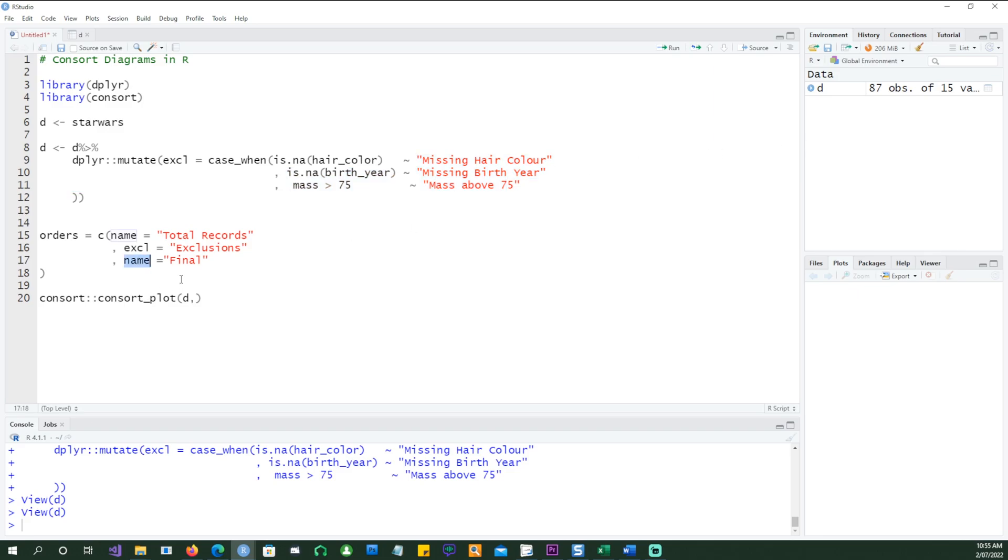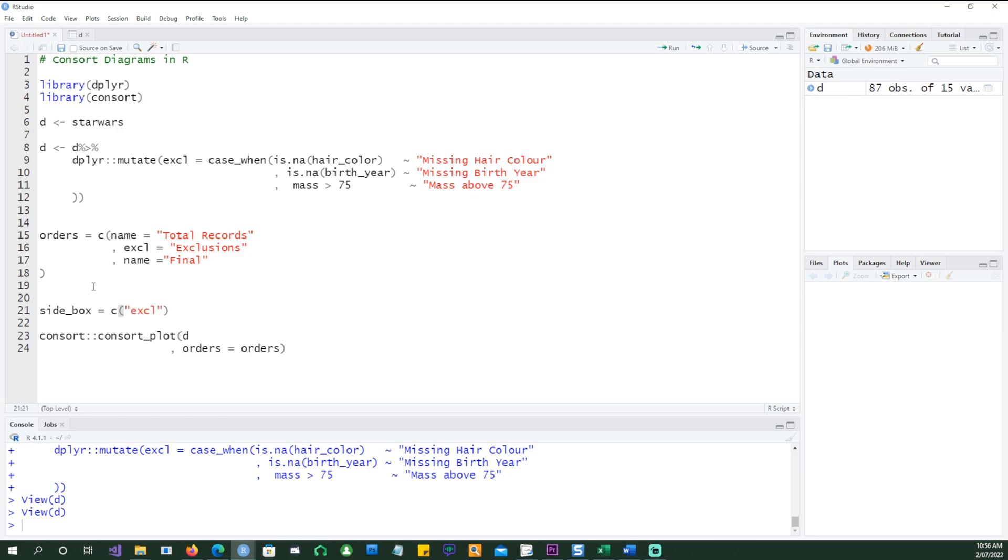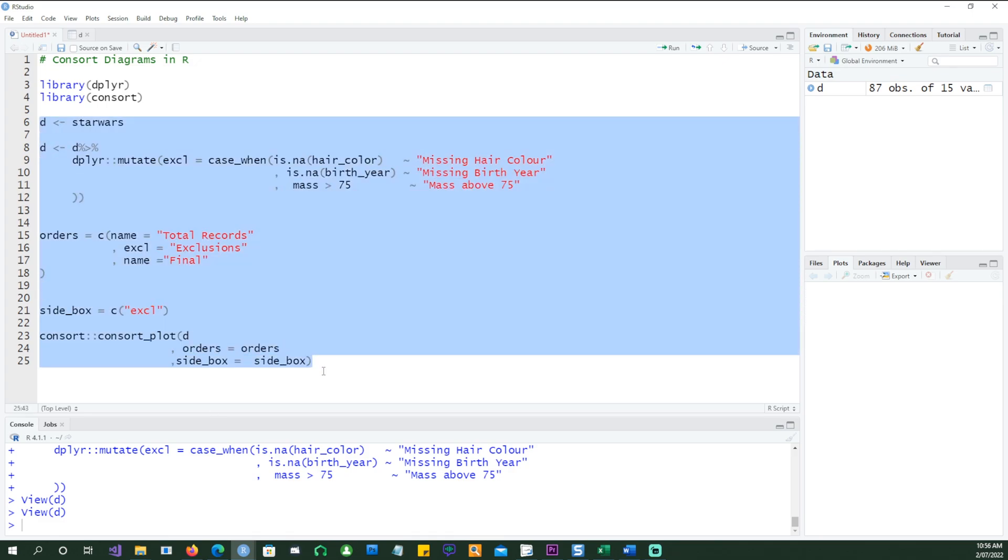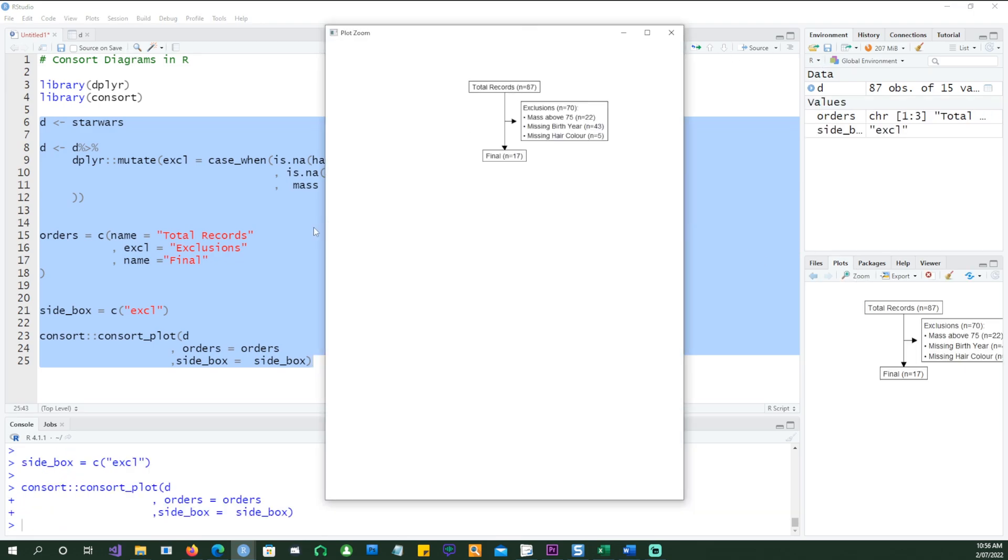And then finally, remember the last box which said final. That is also going to carry the name because it's going to count the names in the beginning to say these are the total records, and then it's going to exclude the records based on the exclusion criteria which we provided. And then finally, it's going to again count the remaining names and say these are the final numbers. So with that, I can say orders equals orders. We have to give one more thing: what is the side box going to be? The side box, the box on the right-hand side, is going to consist of the exclusions, EXCL, which is this column. So in my consort_plot, I'm going to put side_box equals side_box. I'm ready to run my program altogether. So if I run it, this is what we get.